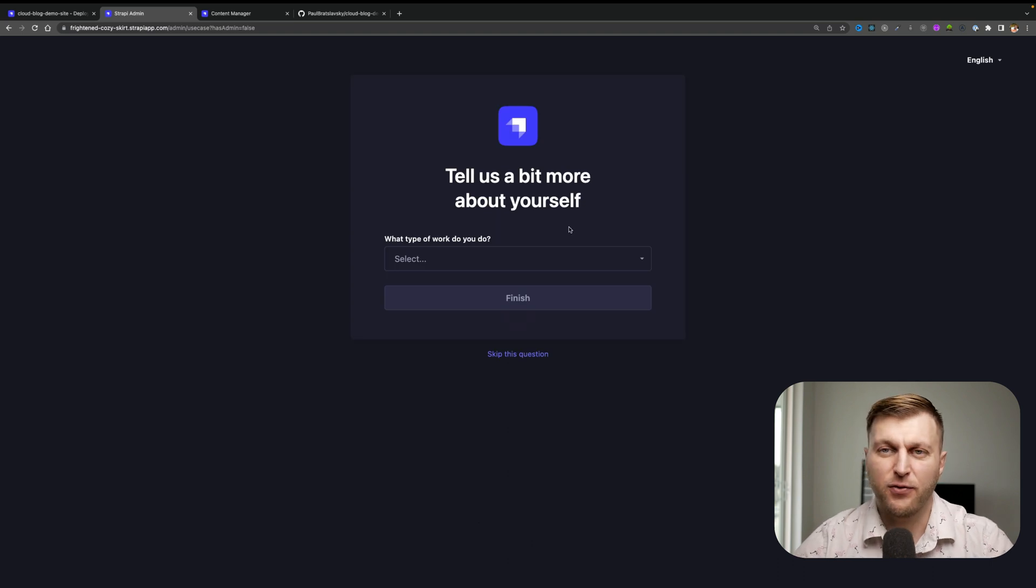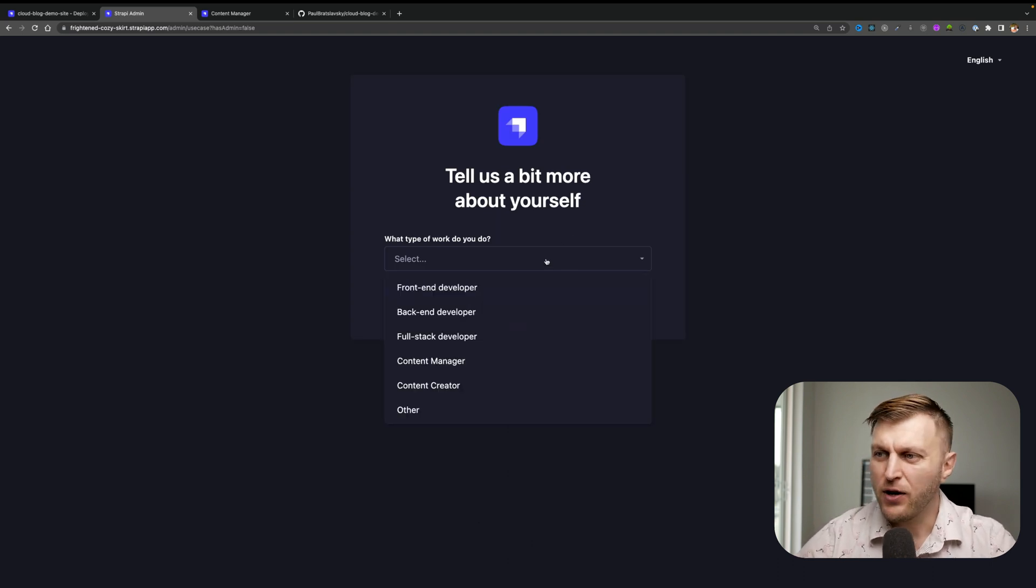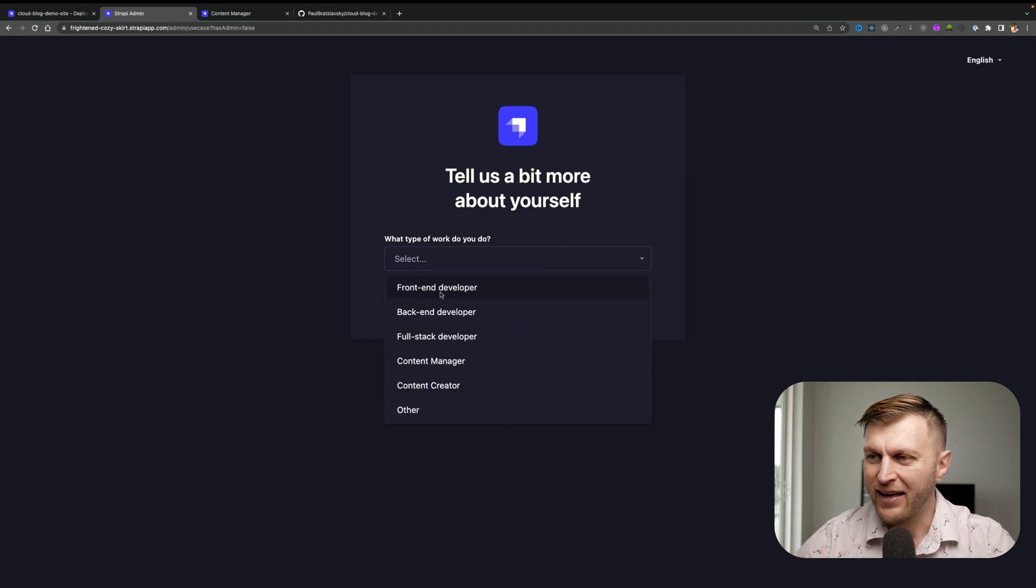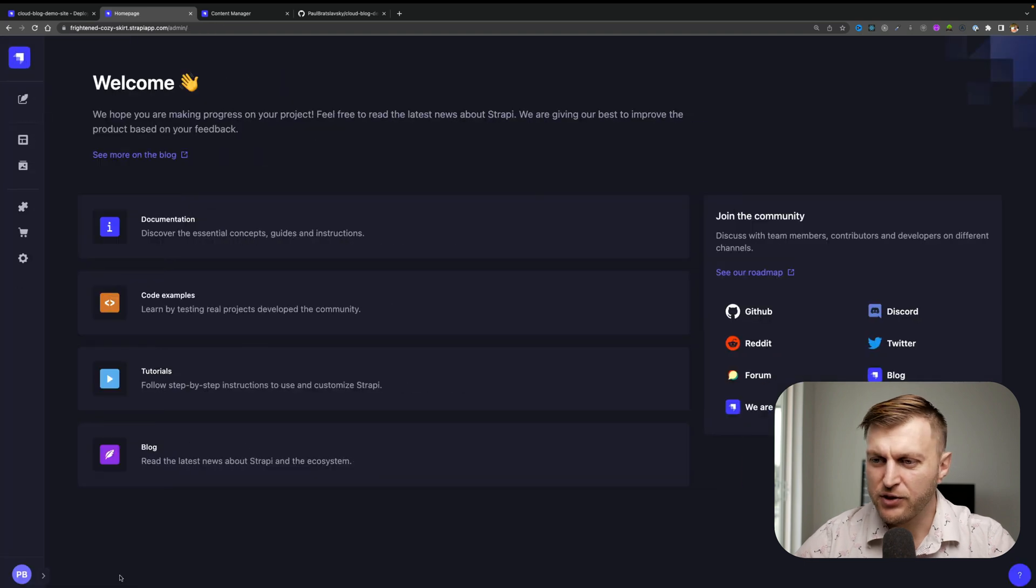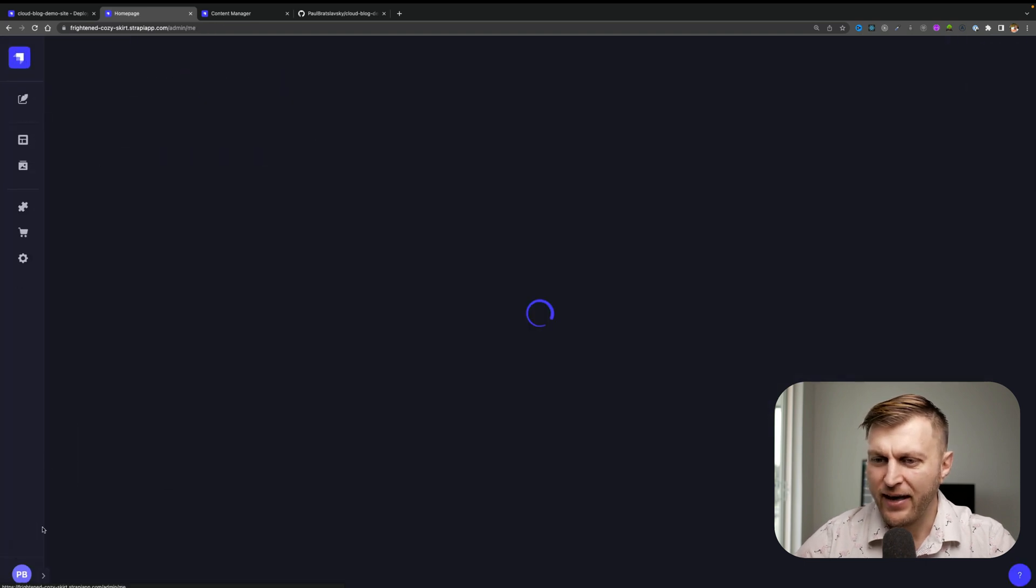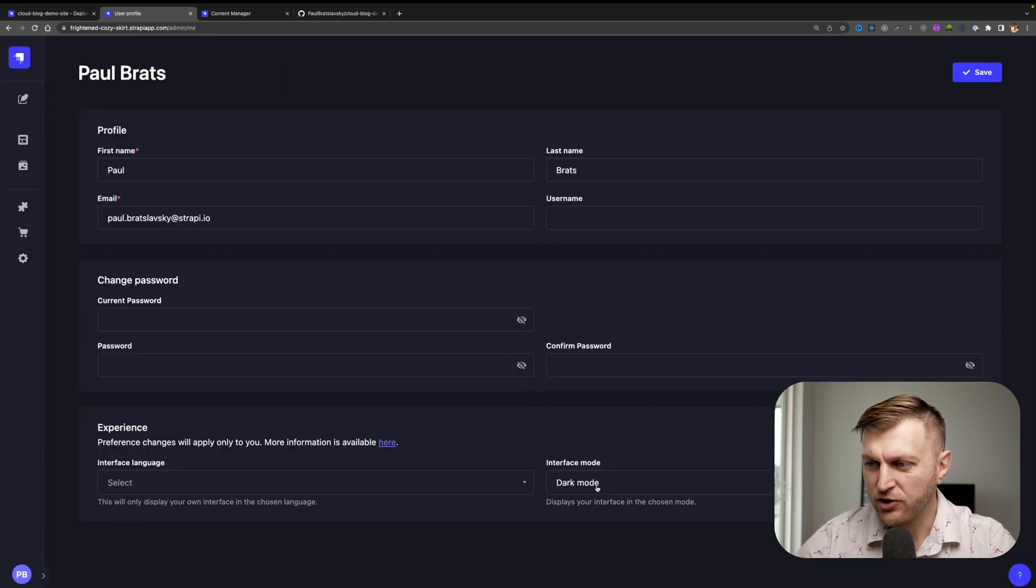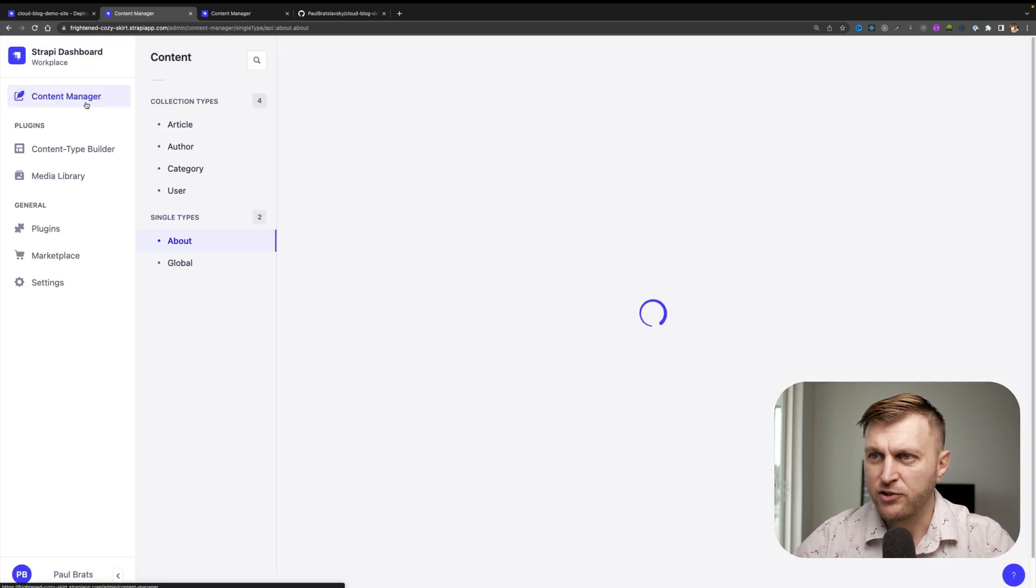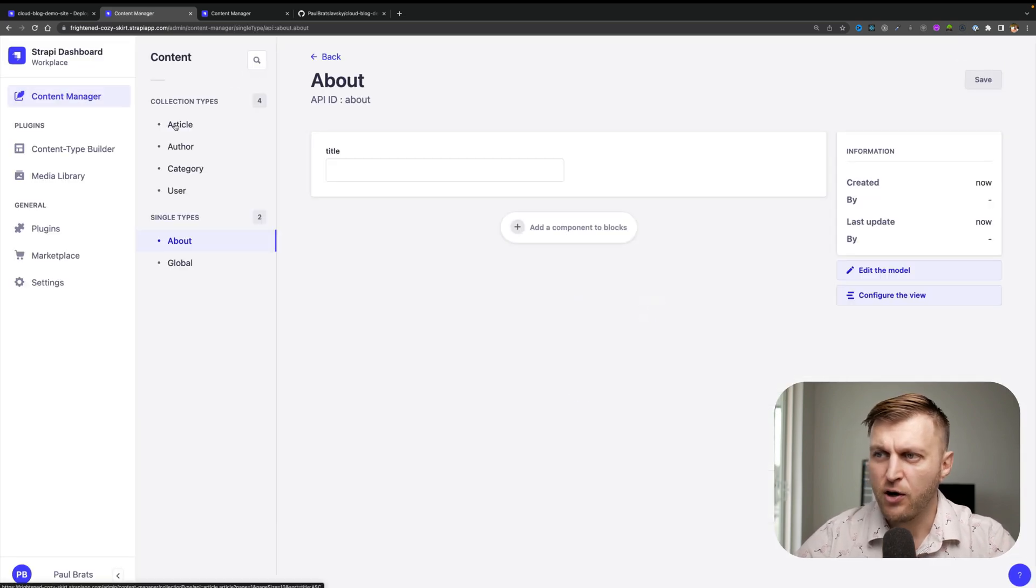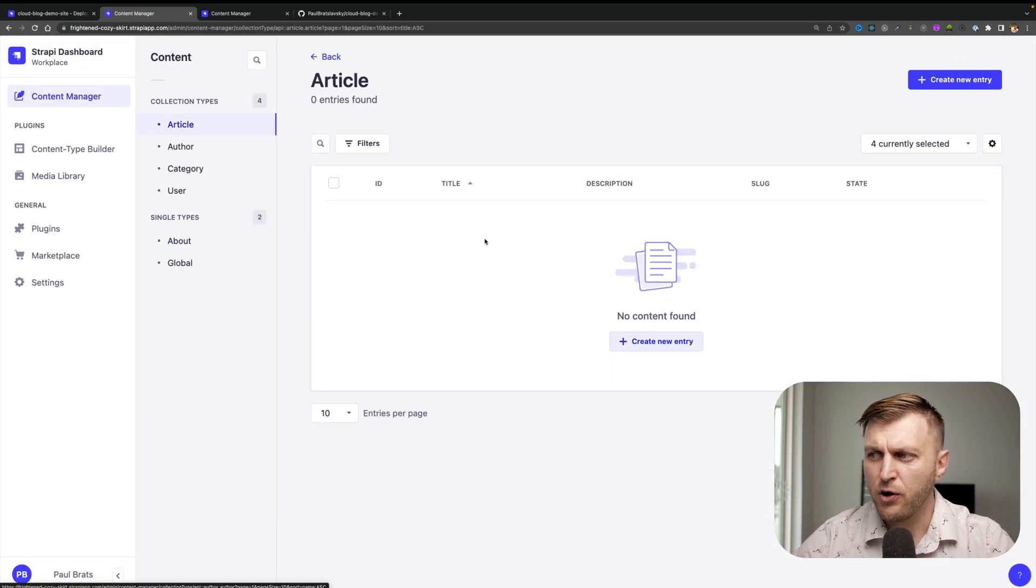You might be prompted for a quick survey. So go ahead and enter your information here. Just so we could see things better, let me go ahead and change into light mode.